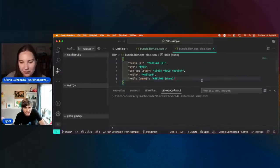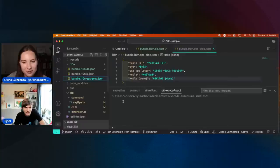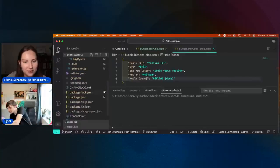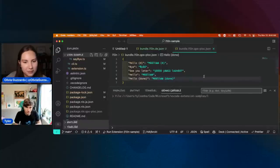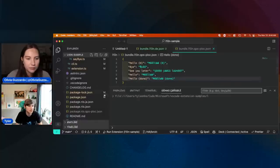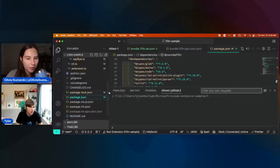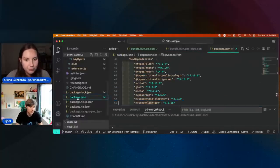So that's that. This has been kind of a whirlwind of localization. The last thing I want to talk about is not really API-related, but I wanted to talk about strings that you might have in your package.json.